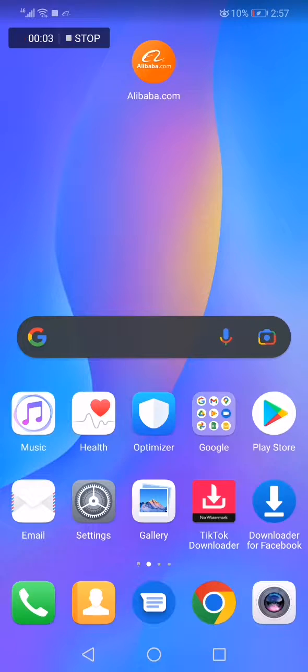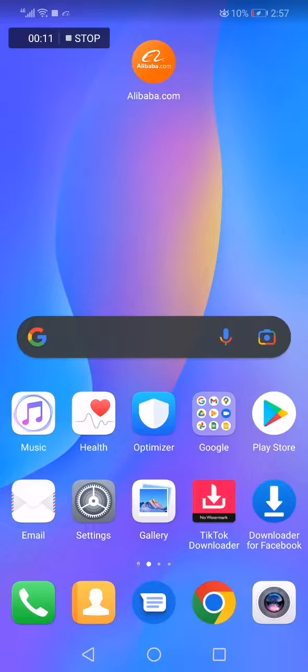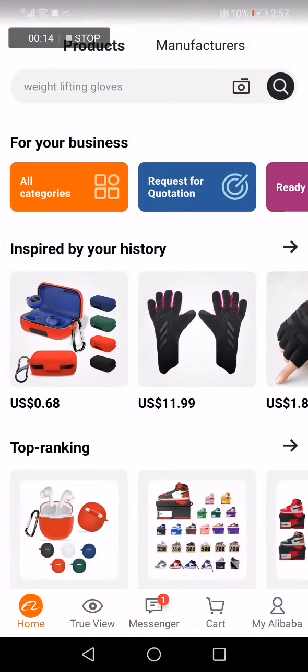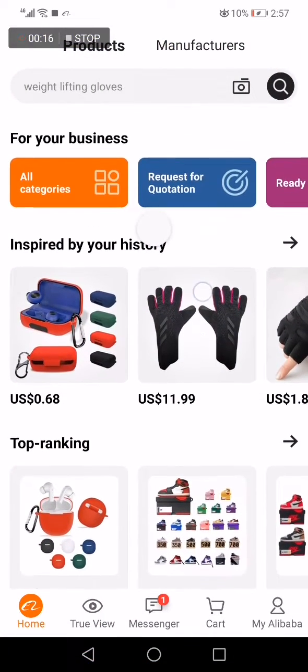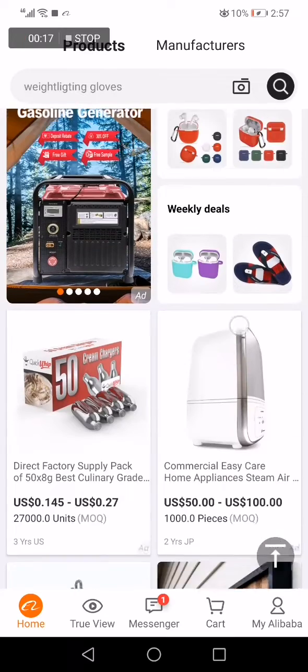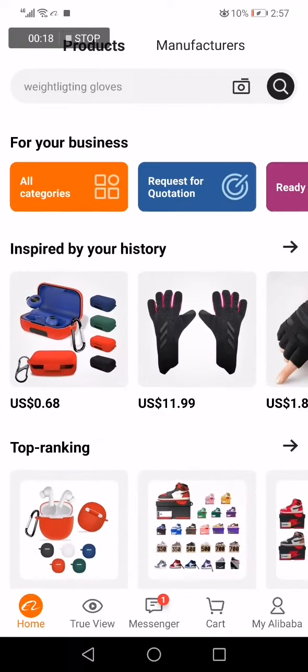In today's video, I'm going to show you how to scan QR codes on the Alibaba.com app, easy and fast. All you have to do is go to Alibaba.com. Now, this is the home